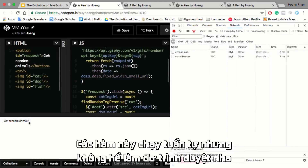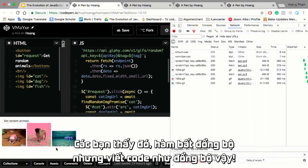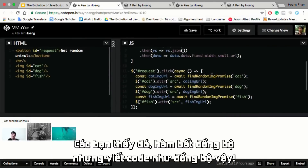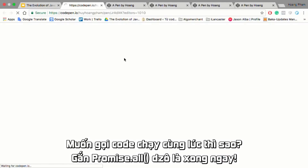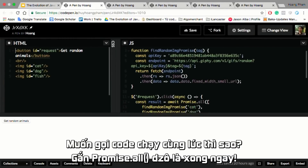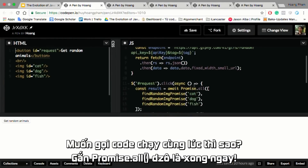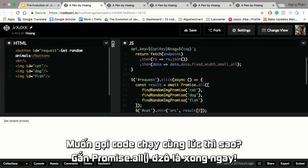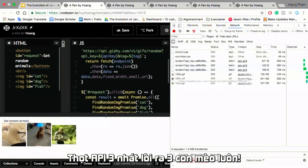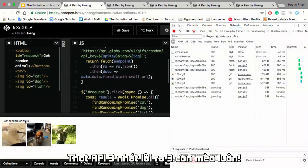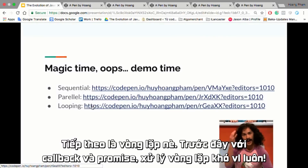If we check the network tab, you can see it doesn't block the UI because all the code is asynchronous. But with async/await it looks like synchronous code, making our code really easier and cleaner. And if we want to make parallel code, instead of chaining, we just await Promise.all. We make three calls at the same time and get the results together.